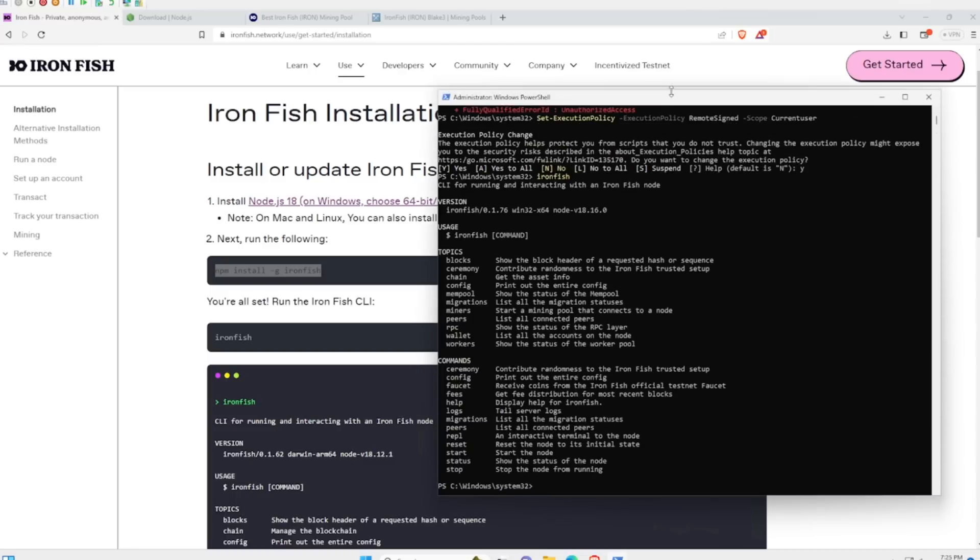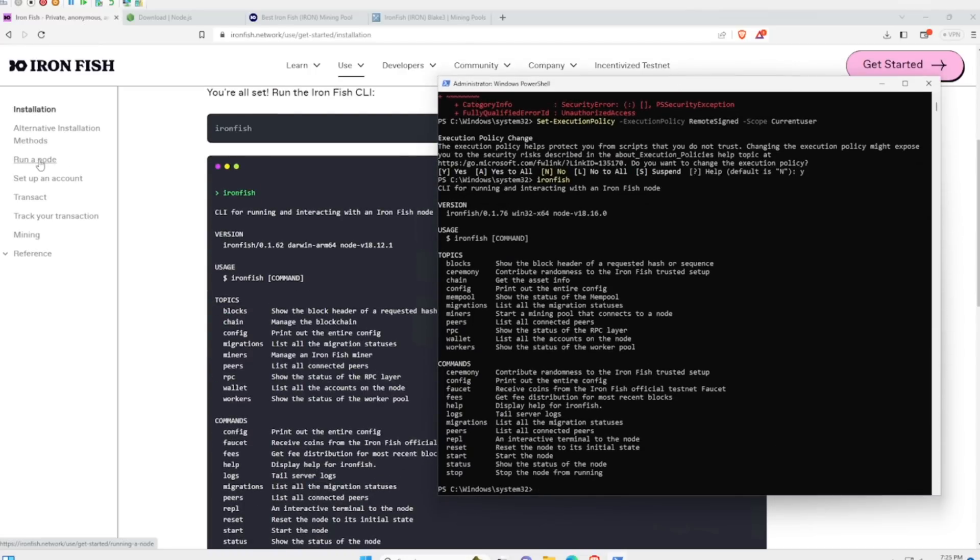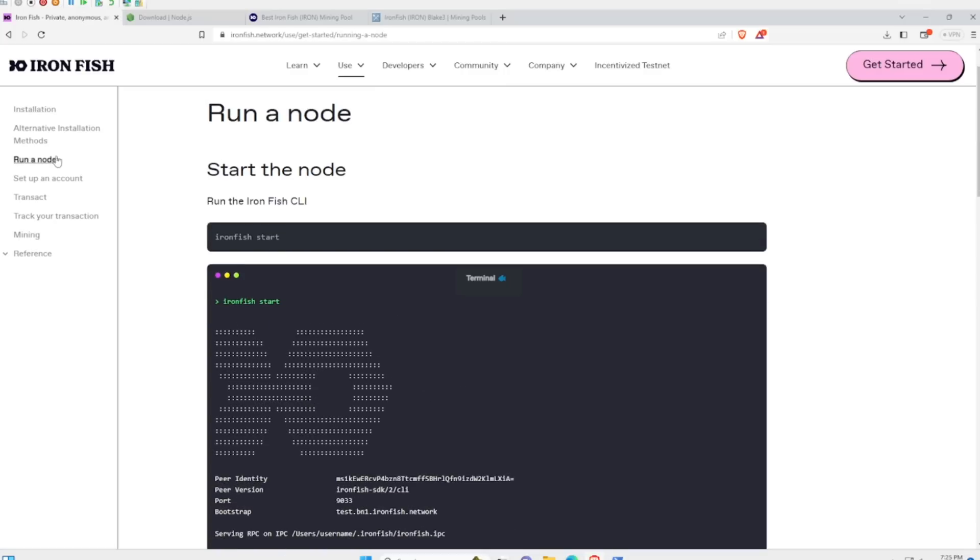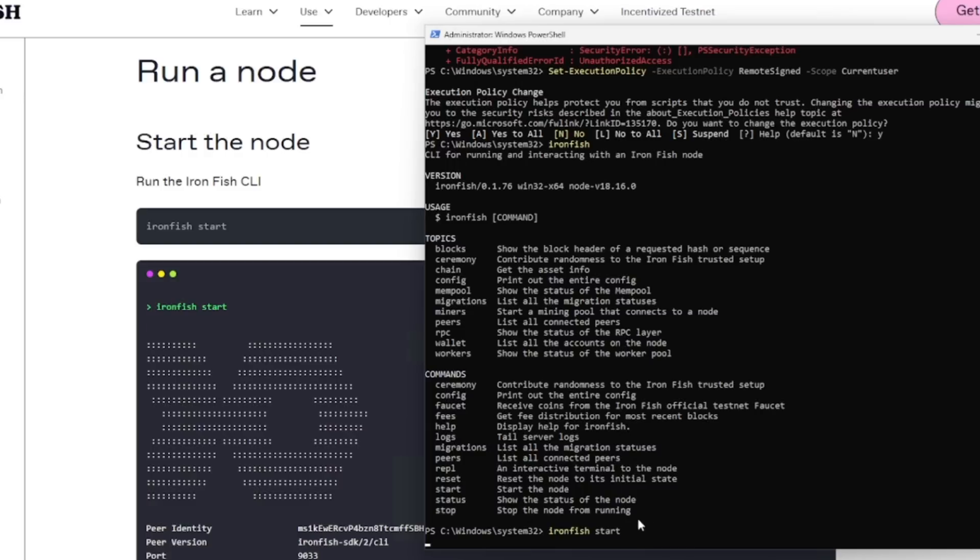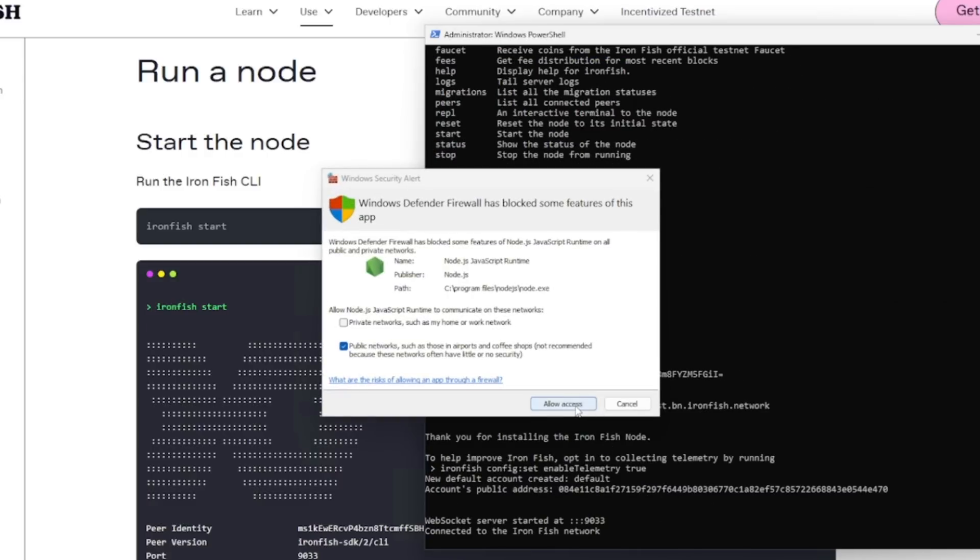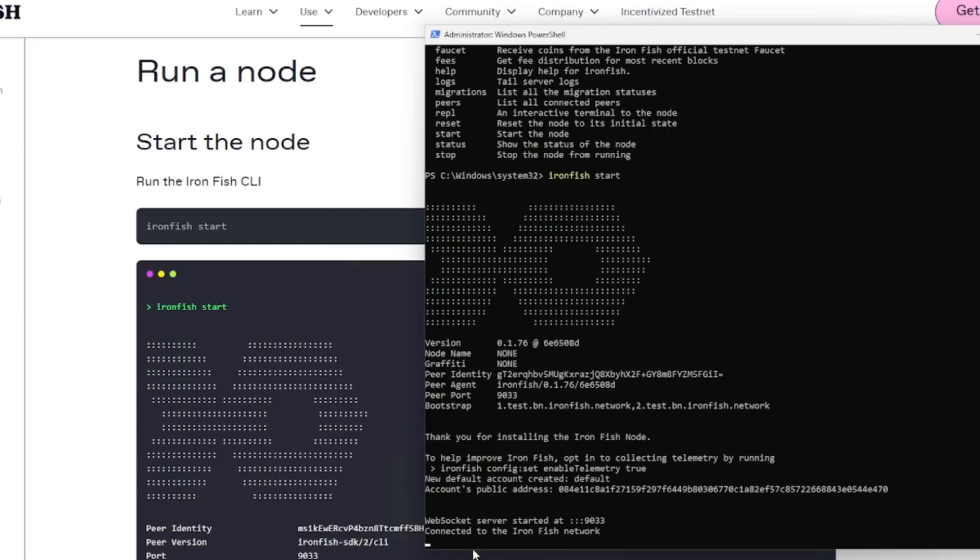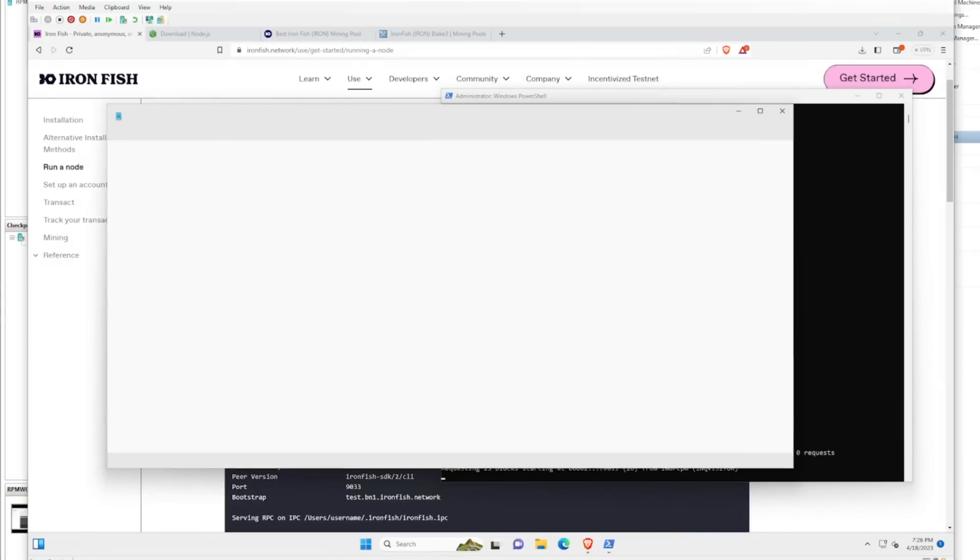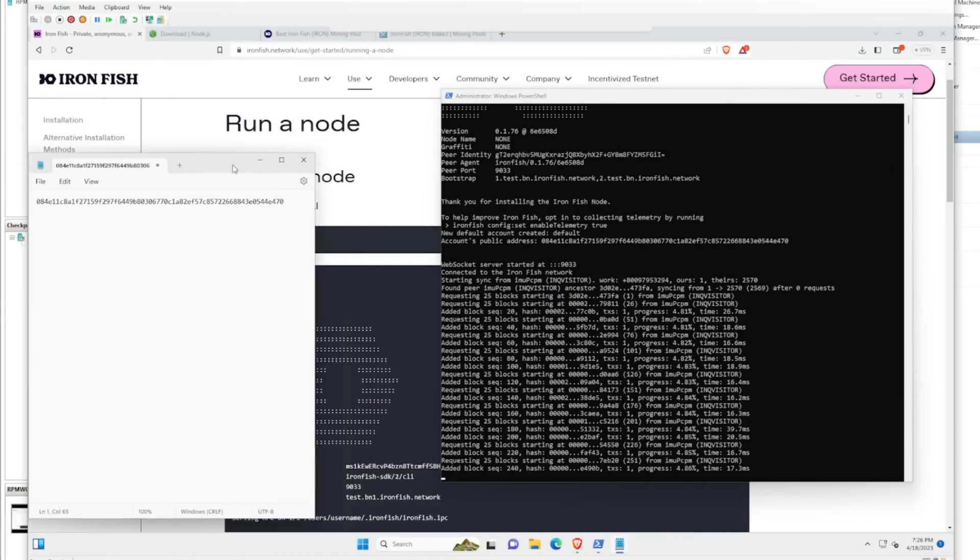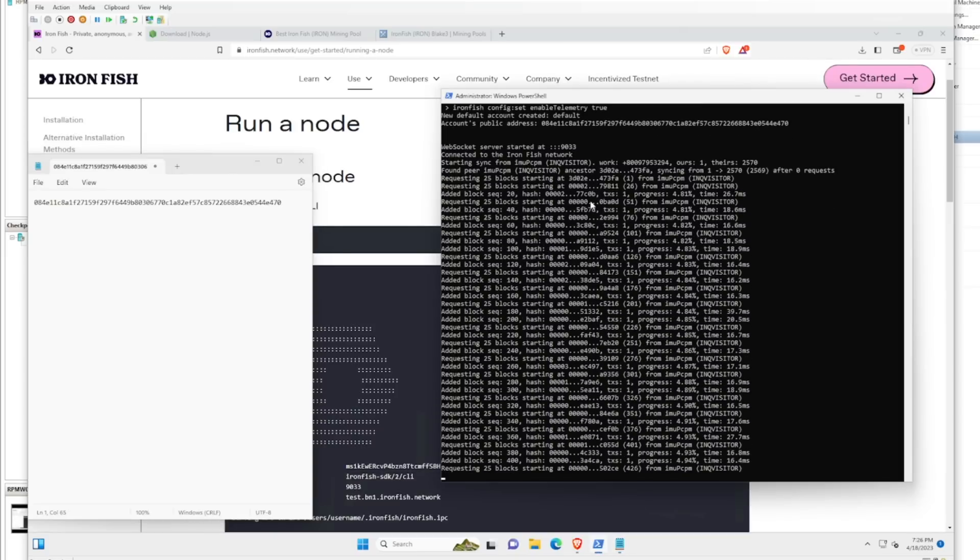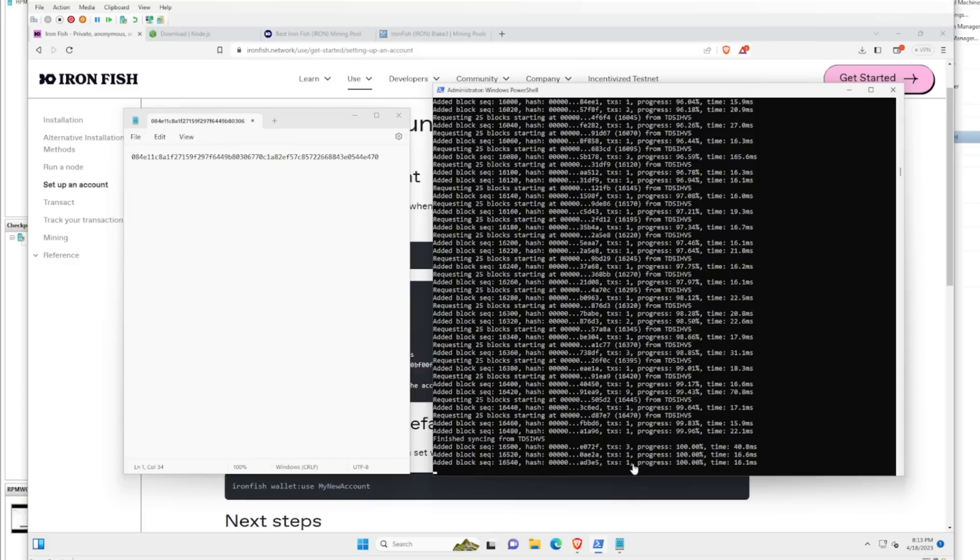To combat this, what you'll have to type in is set-executionpolicy and then the rest of all this here. Then we're going to hit enter, and we're going to hit yes. Now we can type in Ironfish and it'll show up here. The next part is to run this node. We type Ironfish start. This should start running the node. This is actually where we are going to get our address. This is the account public address for mine. We're going to copy that. I'm going to open up a notepad and paste it in. This is the receiving address for my Ironfish.